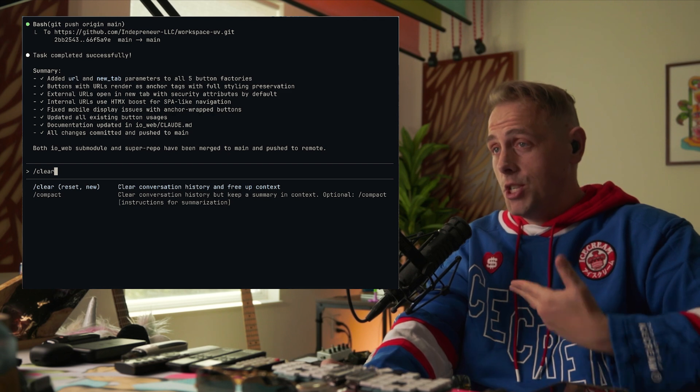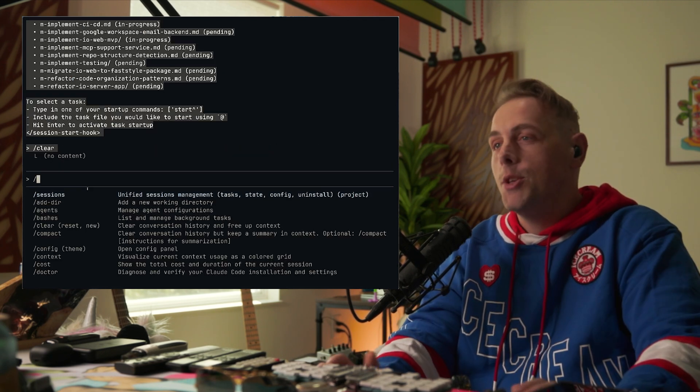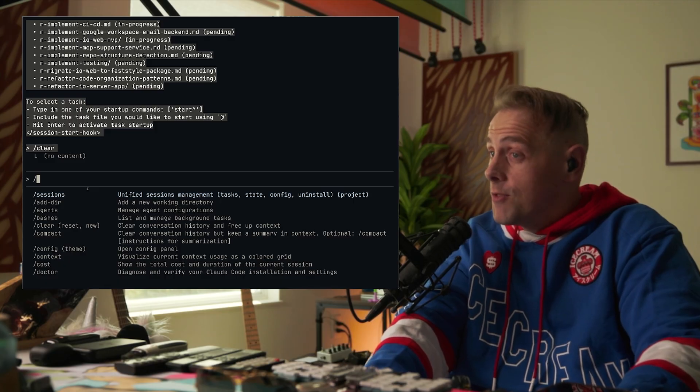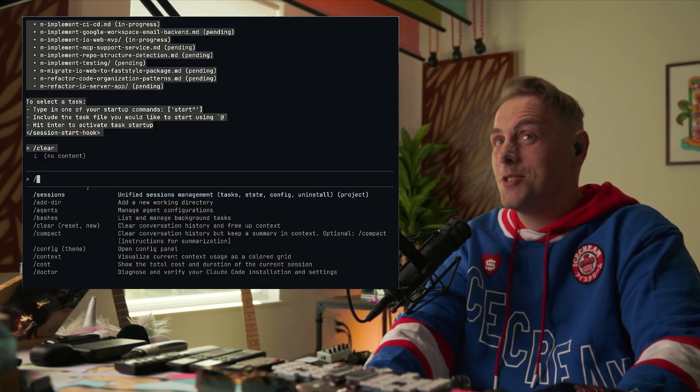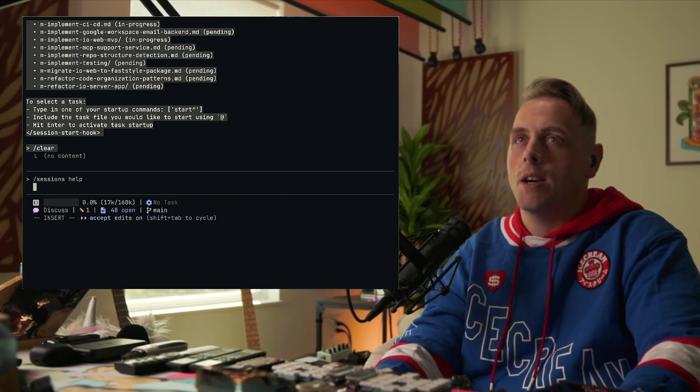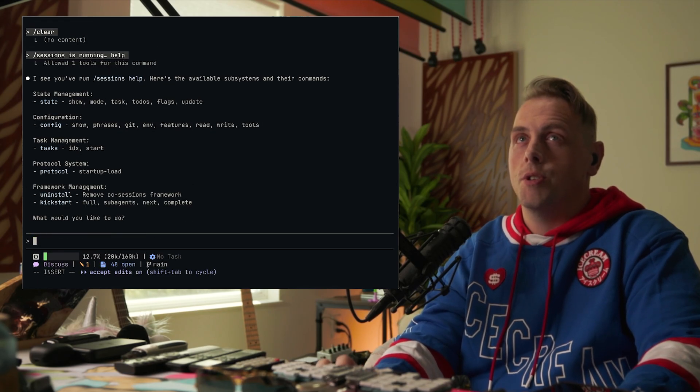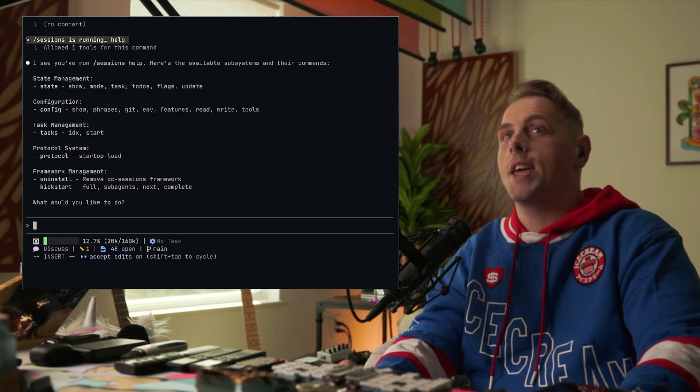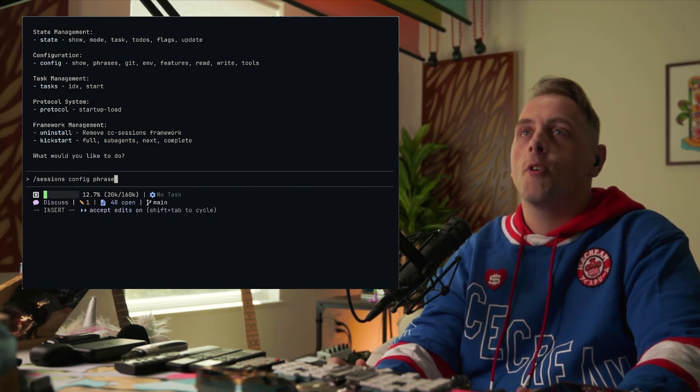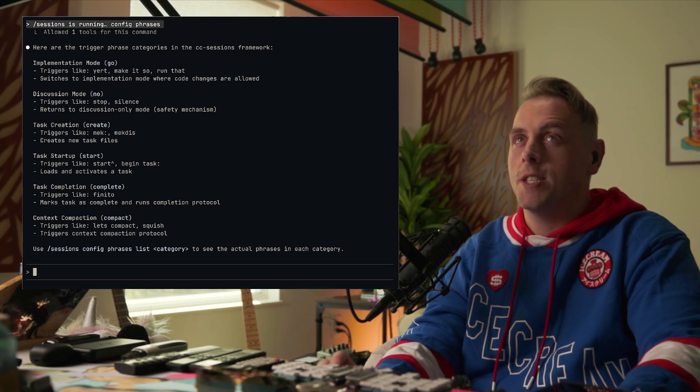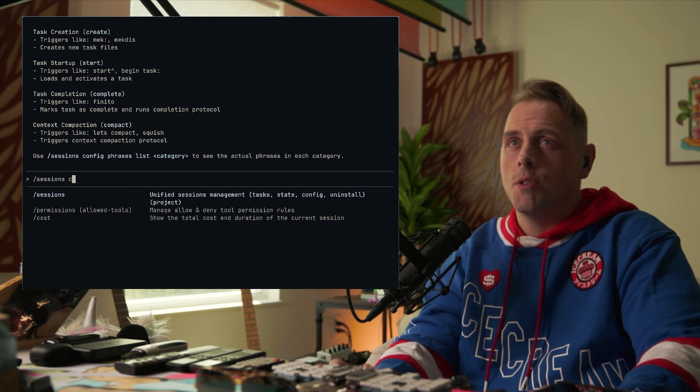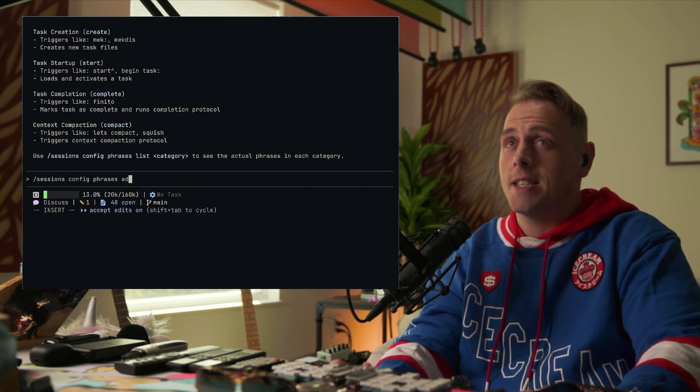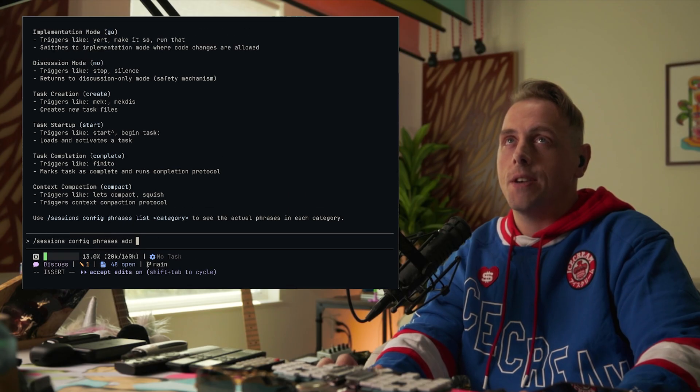You have one slash command with cc sessions. The reason for that is that I see people adding like nine slash commands to your shit and it's like, do you really want to cycle through all that? You do not. Now let's just use sessions help. Cool. And so this shows you all of the available commands: state management, configuration, task management, sessions config phrases. And this shows you all of the help documentation for phrases. It shows you what your phrases currently are. You can actually use sessions config phrases add, and then the lists, so you can say add go, and then let's just make it do it now.